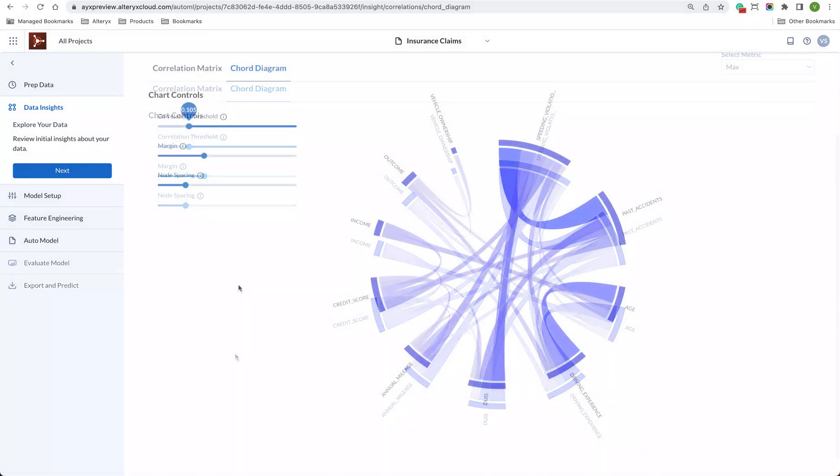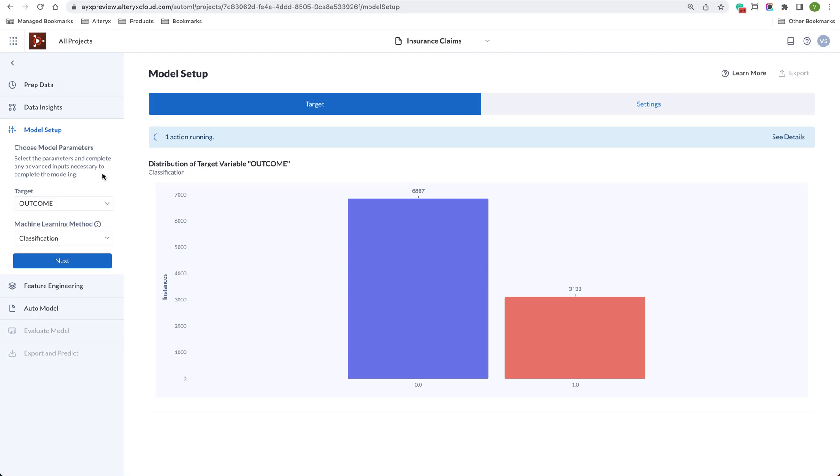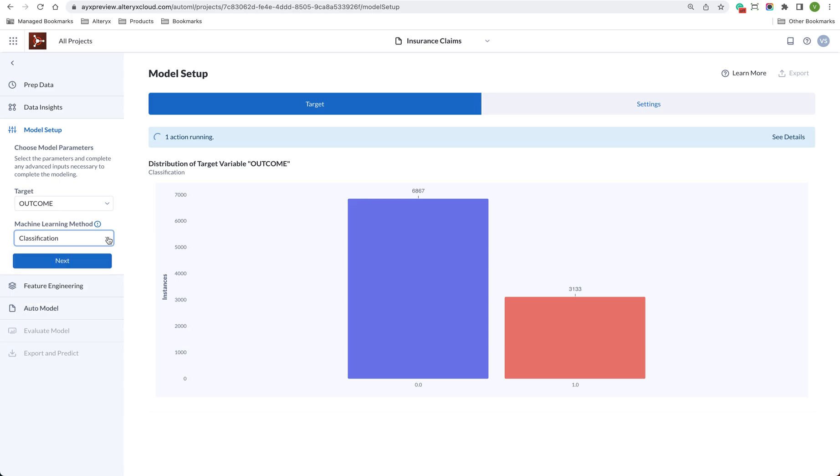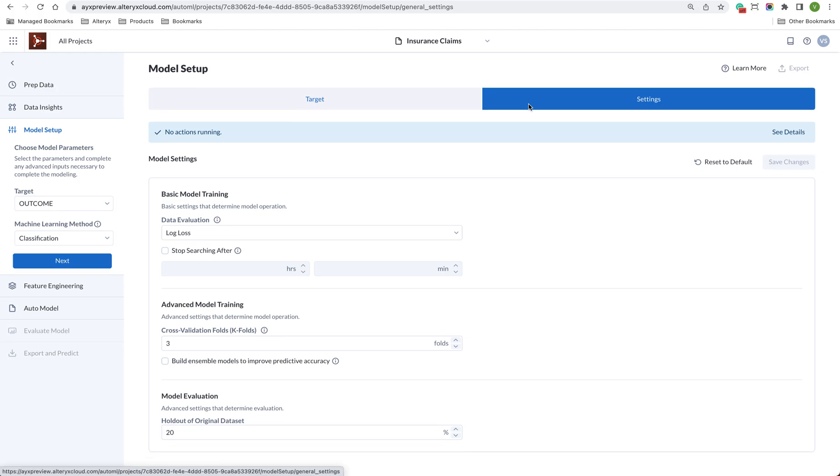Now we can select the column that we want to predict. Alltricks Machine Learning will automatically pick the right machine learning method for you, including time series, regression, and classification models. We can tune the model if we'd like to, or we can hit next and move on to feature engineering.